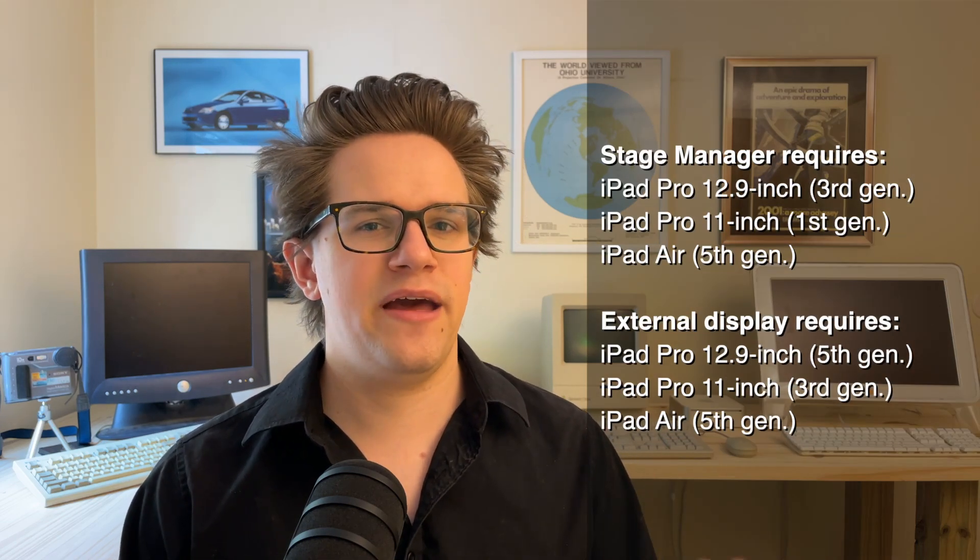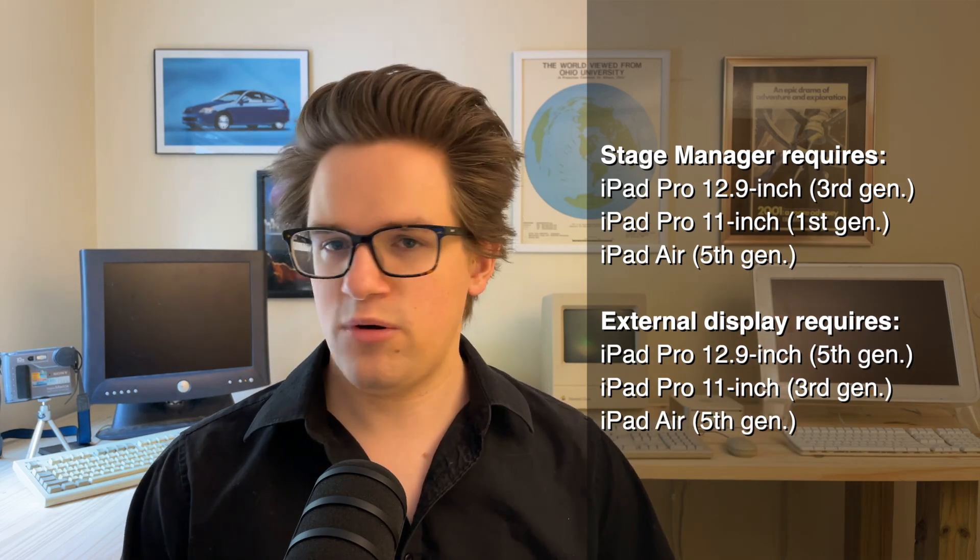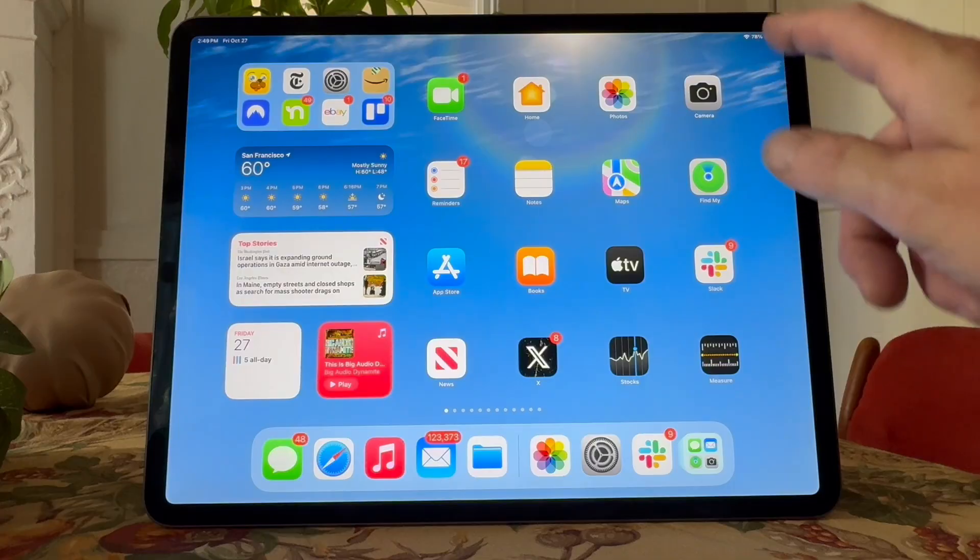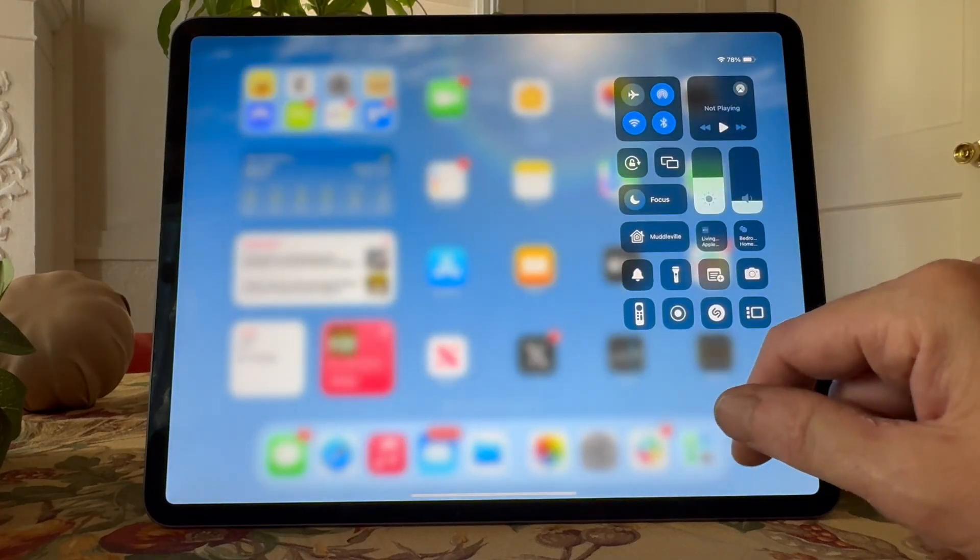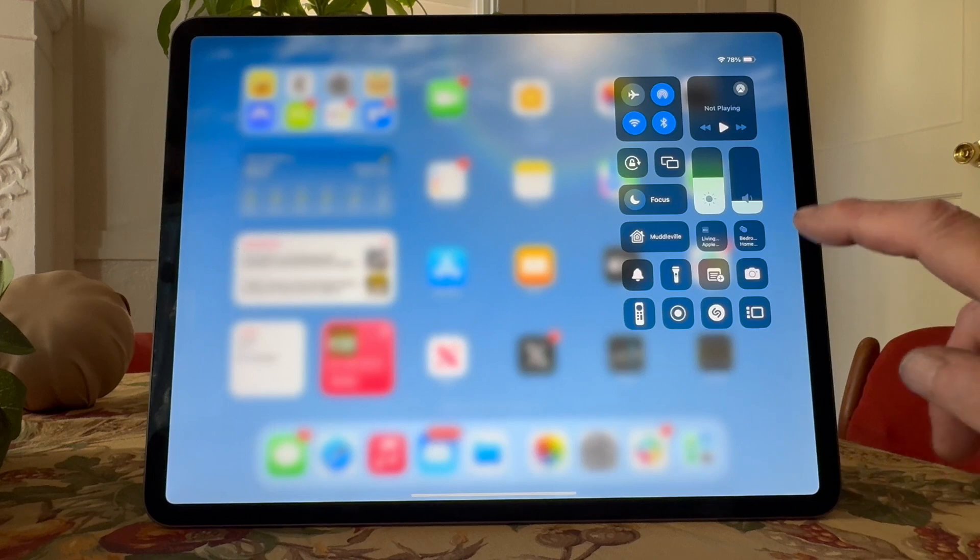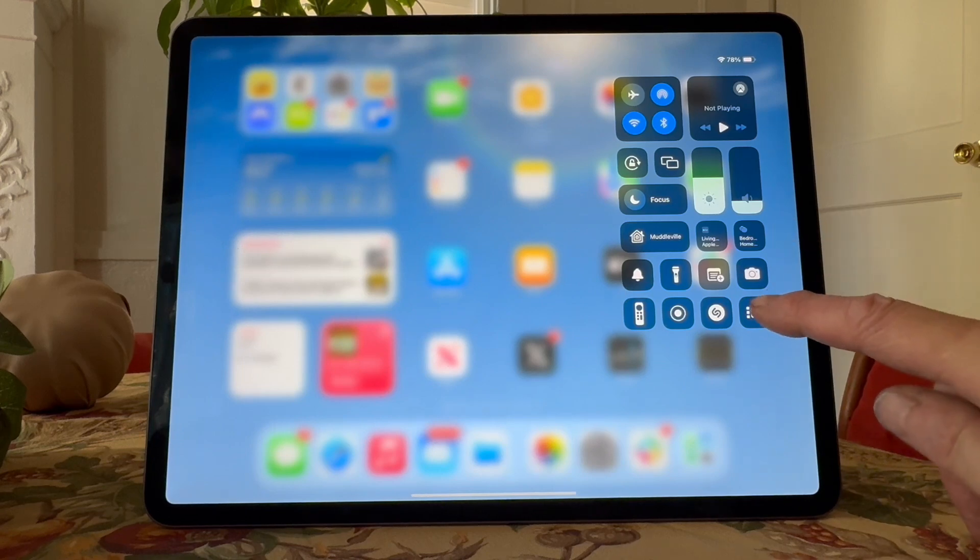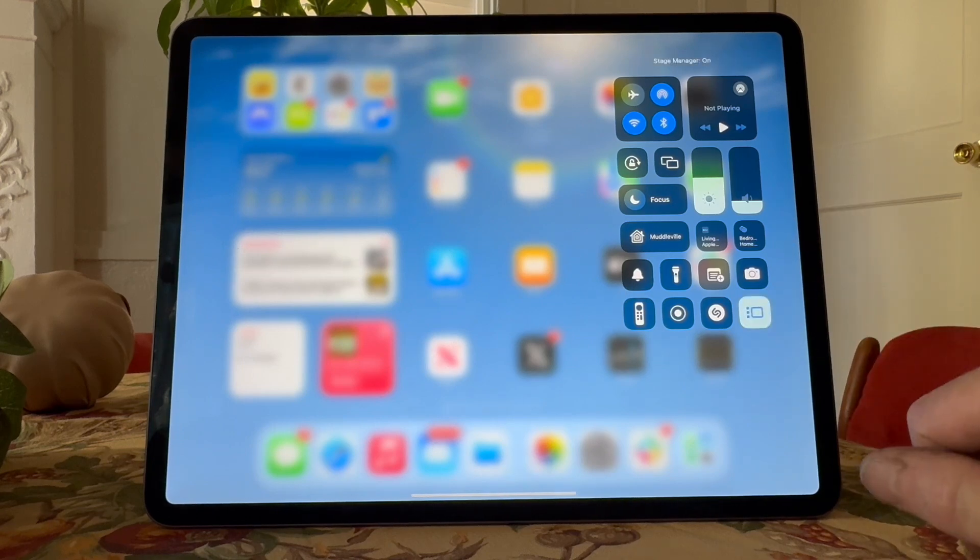Now let's talk about Stage Manager. This is an advanced mode where all of your apps are running in free-floating windows. You can even plug your iPad into an external display with a keyboard and mouse for a full desktop experience. Now, Stage Manager is only available on newer, higher-end iPads. But if you have any of these models, this is how it works. Open Control Center and tap the Stage Manager button. It's this square with three dots next to it.